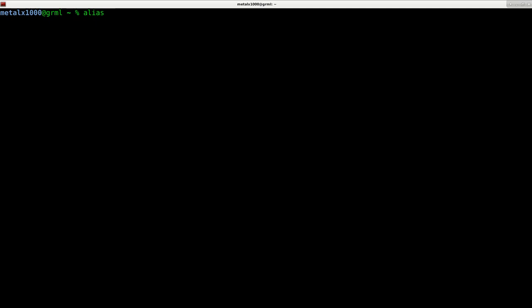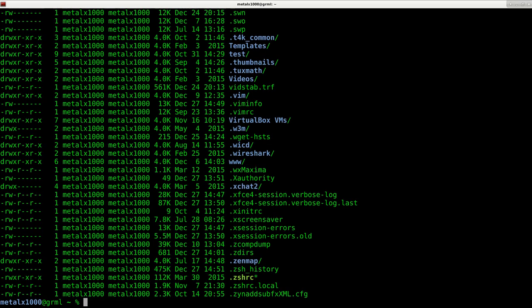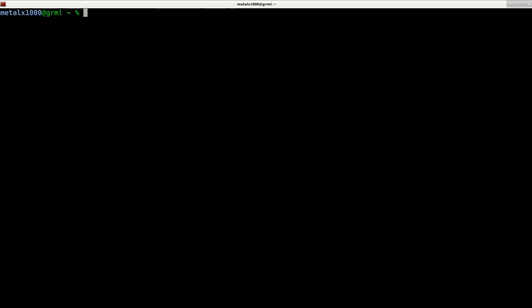So I can use the alias command, f equals, and then in quotations I'll say ls -lha and just give it the command that I want. And what this is saying is from here on out, if I just type the letter f, run this command. So now I hit enter, I can type in f and hit enter, and it runs that command.